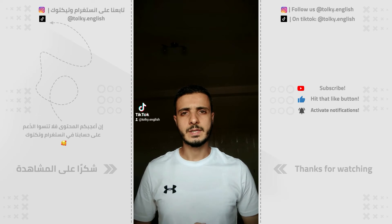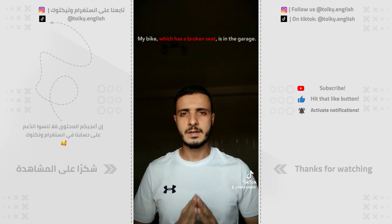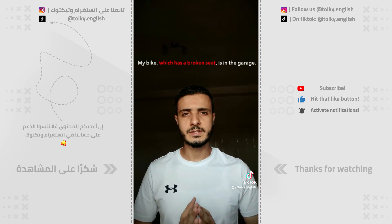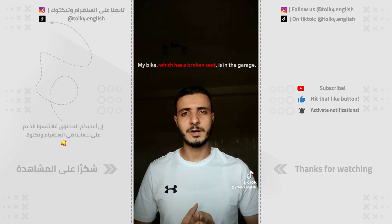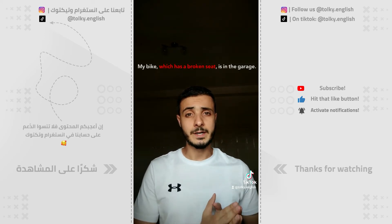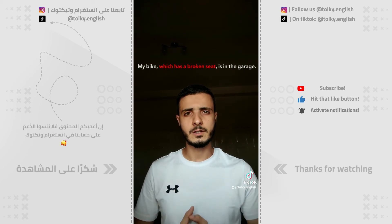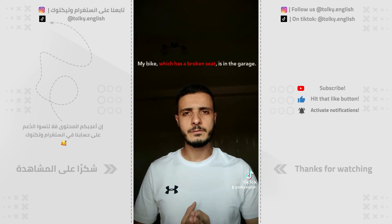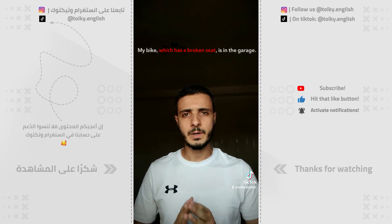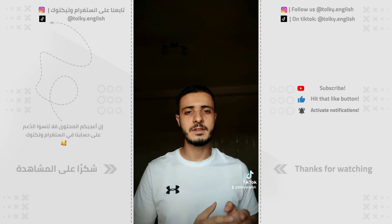So let me give you an example: 'My bike which has a broken seat is in the garage.' The way to differentiate between a defining and non-defining clause is that with a non-defining clause the phrase is often separated by commas — 'My bike, which has a broken seat, is in the garage.'